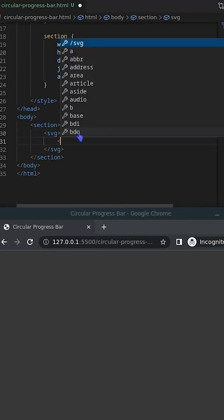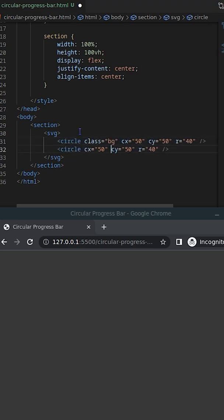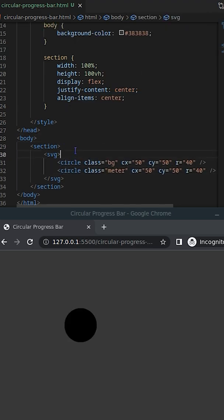Today I'm going to create a circular progress bar using SVG circle. Let's first create the SVG with two circles in the same size.